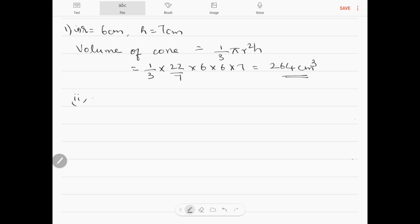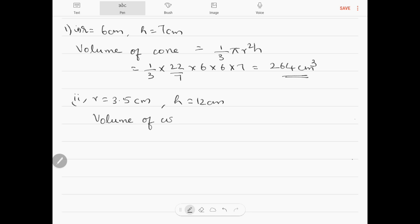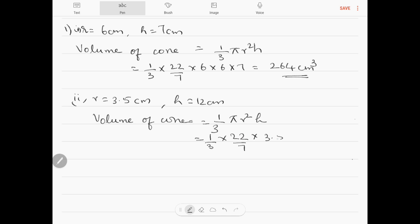Number 2: radius is given as 3.5 cm, height is 12 cm. Volume of cone is one-third pi r squared h, which is one-third into 22 by 7 into 3.5 into 3.5 into 12, which is 154 cm cube.